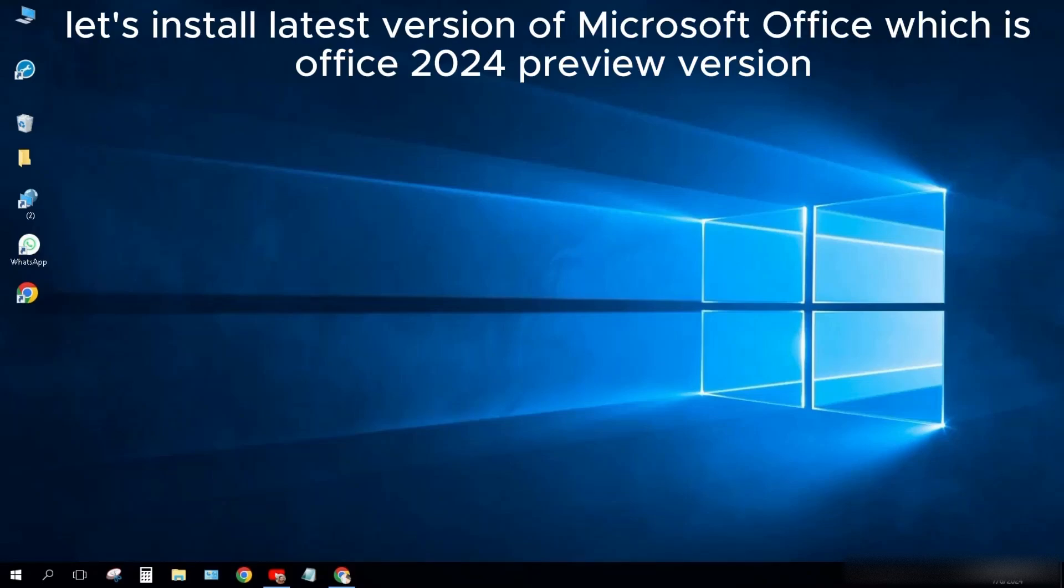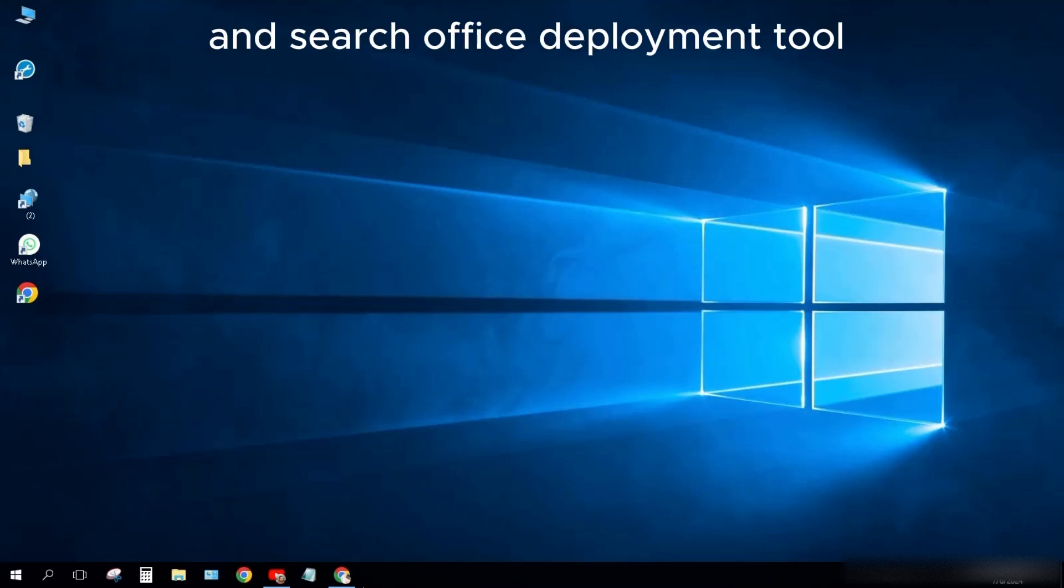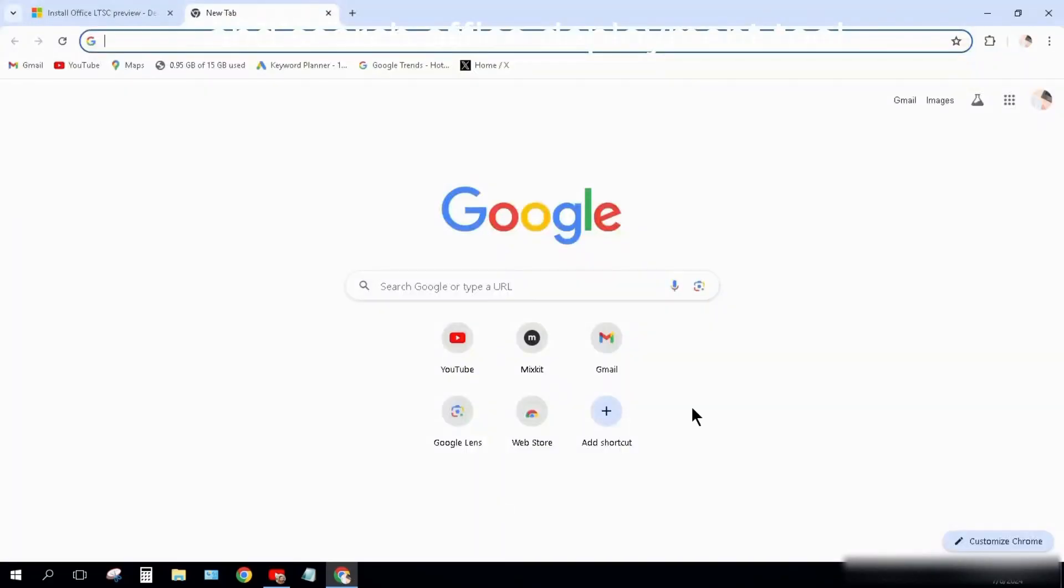Hi everyone, let's install the latest version of Microsoft Office, which is Office 2024 preview version. Just open your Chrome browser and search Office Deployment Tool.